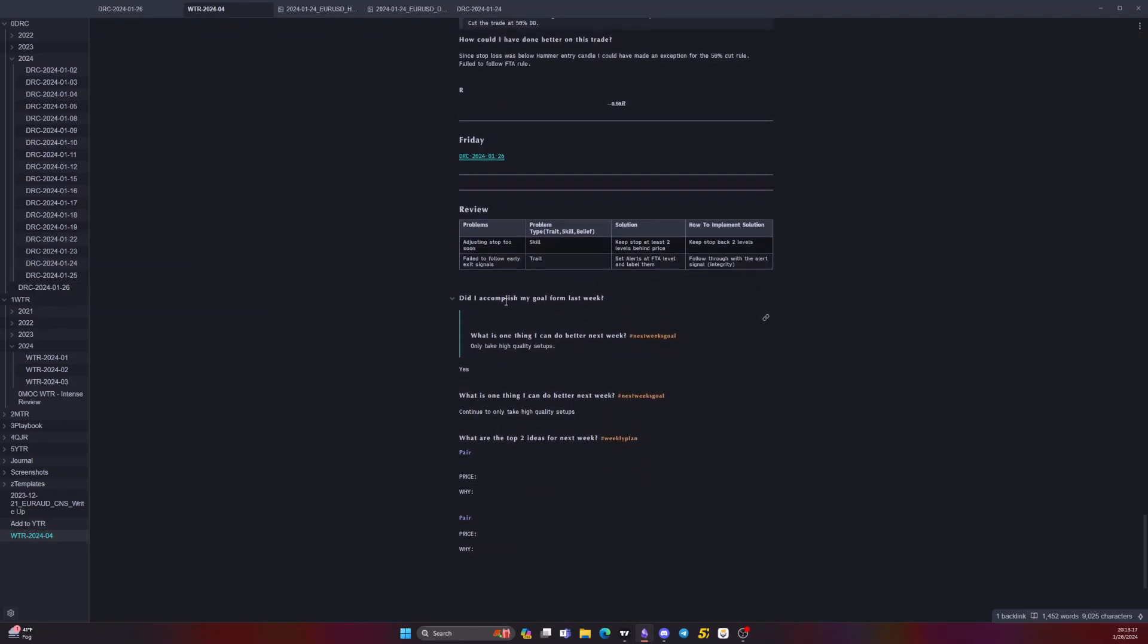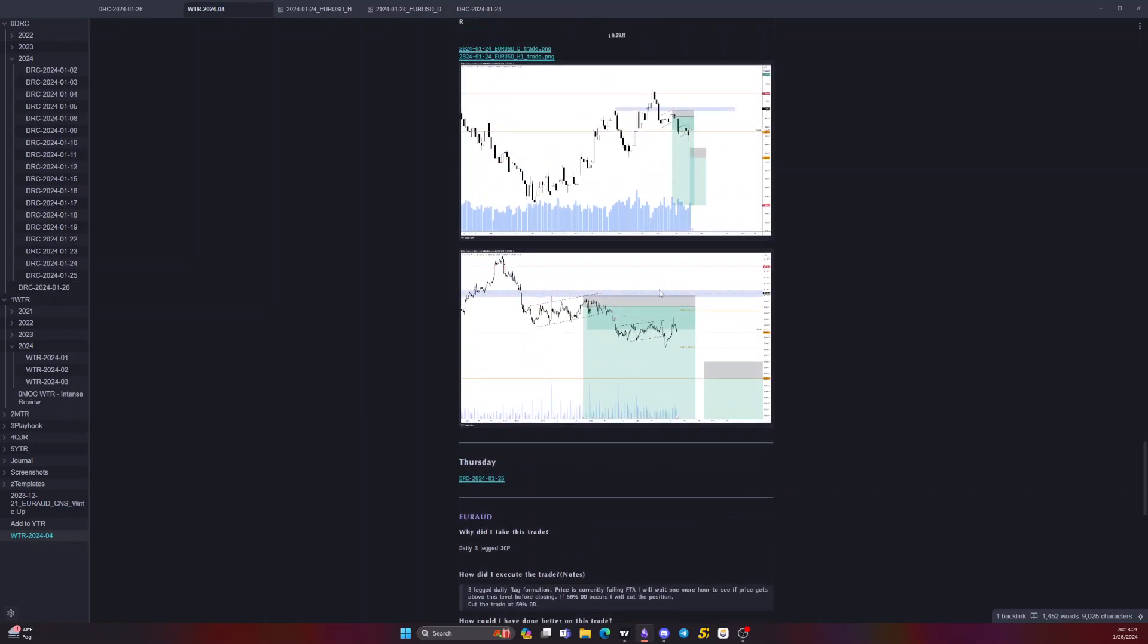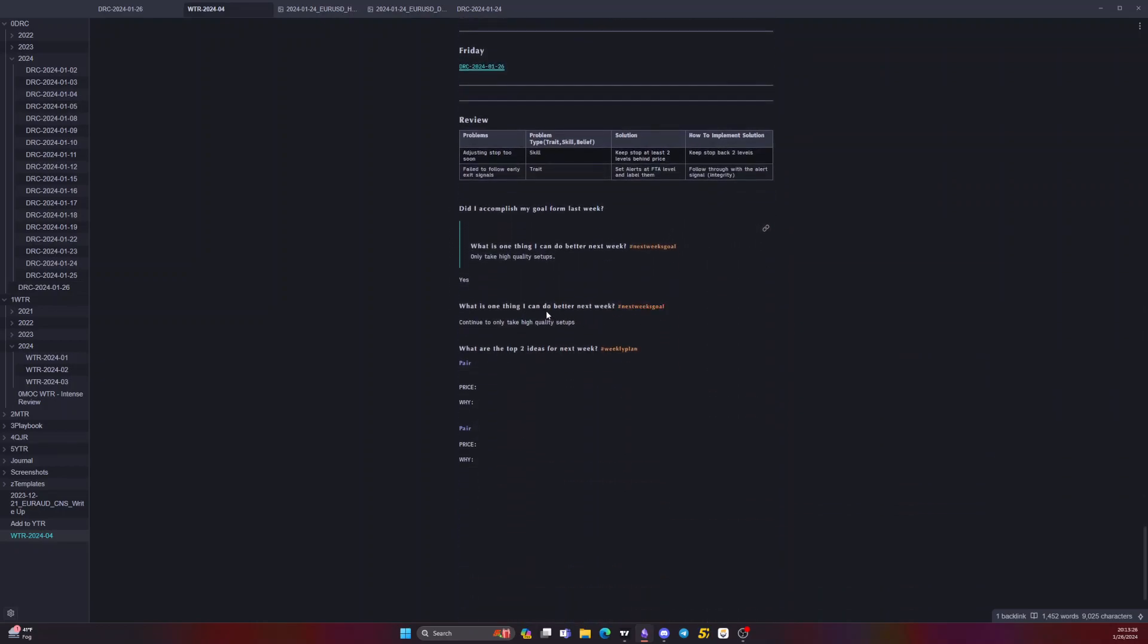Did I come from last week only take high quality setups? Each one of these trades were high quality setups. They were all within my playbook. So they were all good. And next we continue to only take high quality setups and then also implement these two solutions, solve these two problems here. The one that's holding me back the most - adjusting stops too soon, failing to follow early exit signals. So I'll prioritize the early exit signals as the rule to actually follow here.